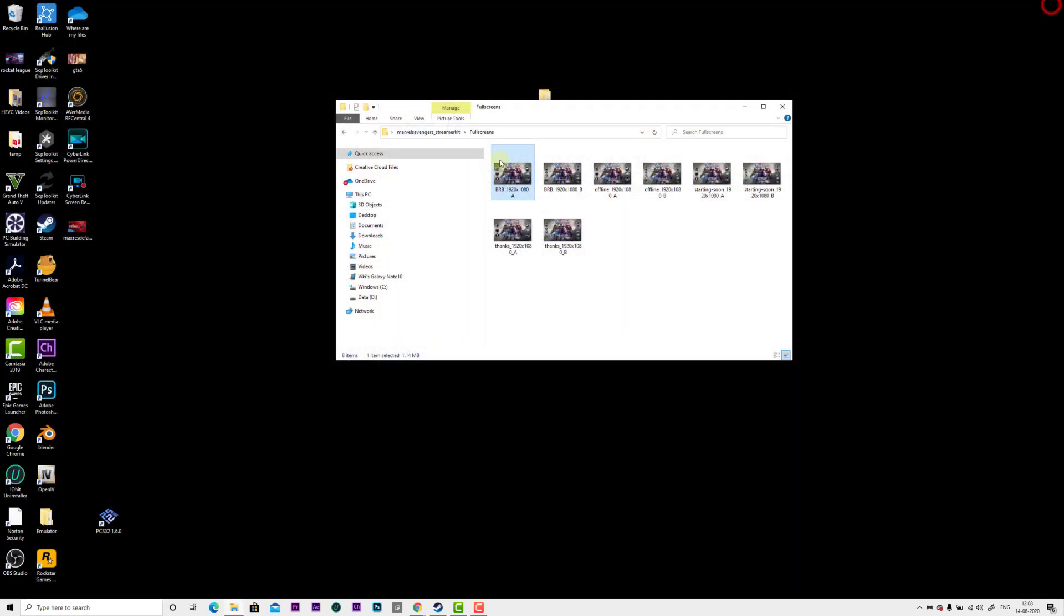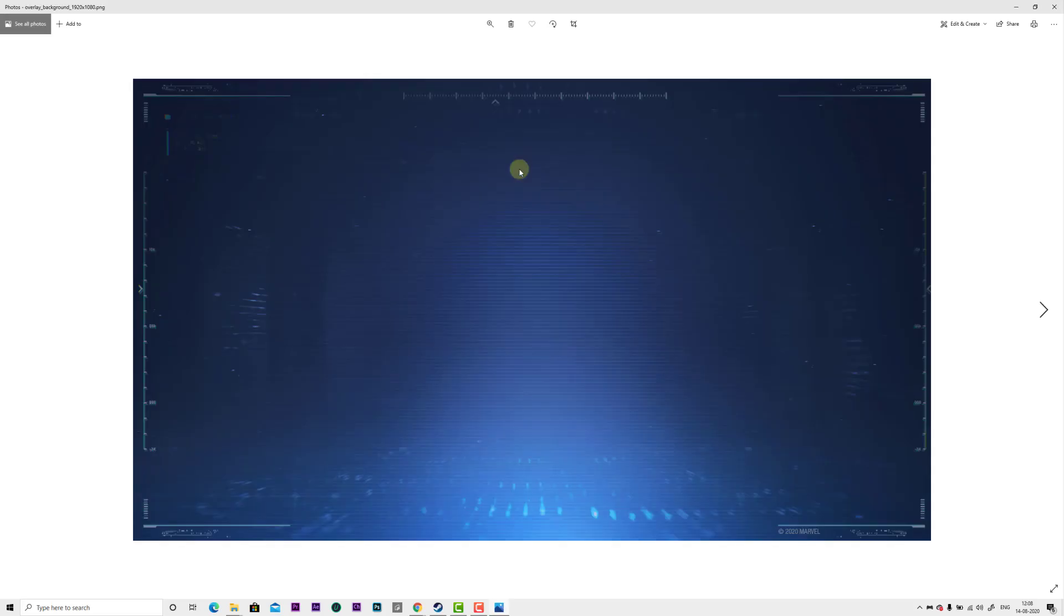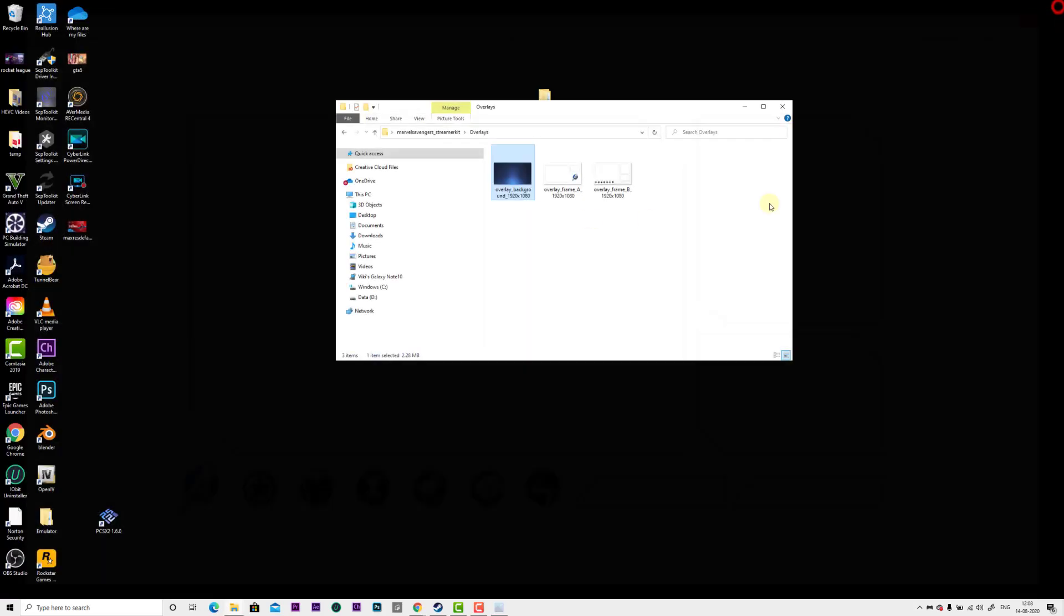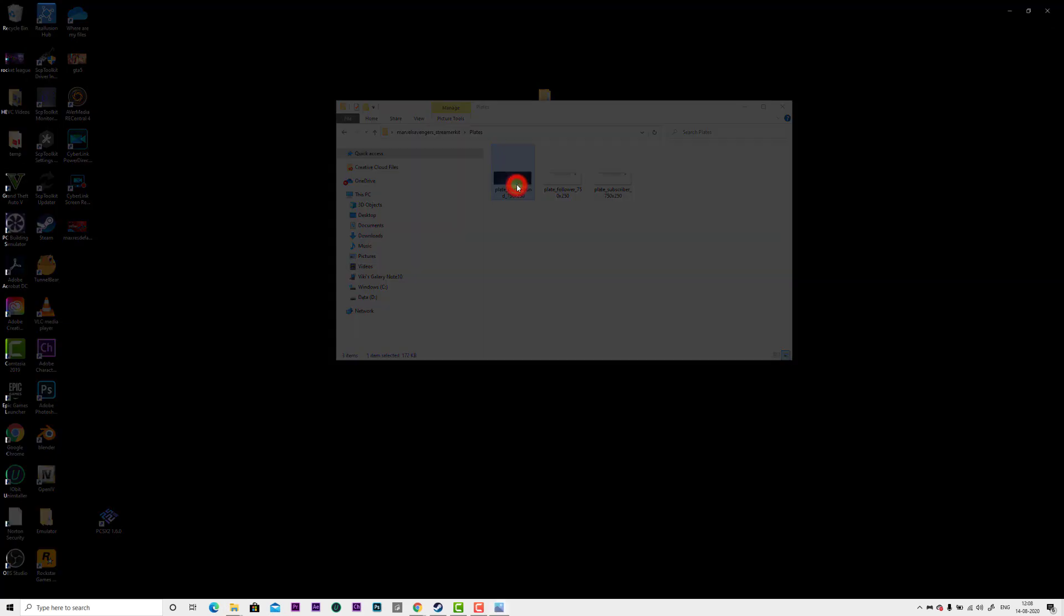This is for full screen. I'm going to show you the overlays. The overlays are very good. This is for overlays and nameplates.